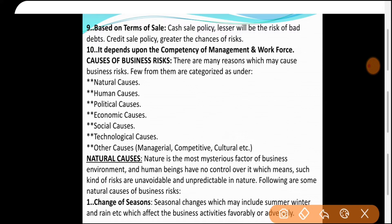Next: Depends upon the competency of management and workforce। आपके workers और management कितने competent हैं — market को जल्दी study करते हैं, नई technologies adopt करते हैं — इस पर business risk depend करता है। अगर management और workforce बहुत competent हैं, तो business risk ज़्यादा effective नहीं करता — क्योंकि पहले से planning हो जाती है। यह थे हमारे characteristics of business risk।